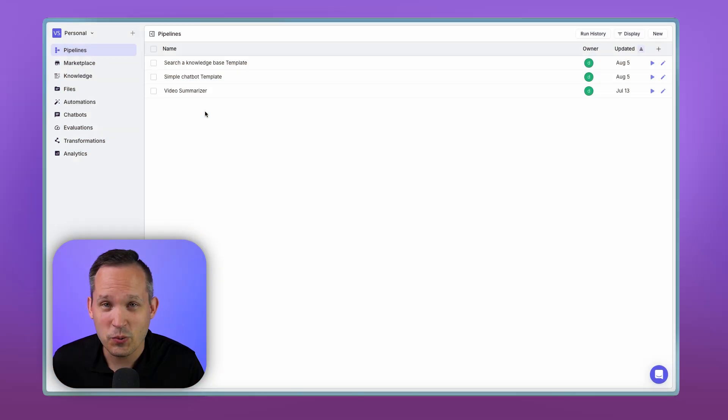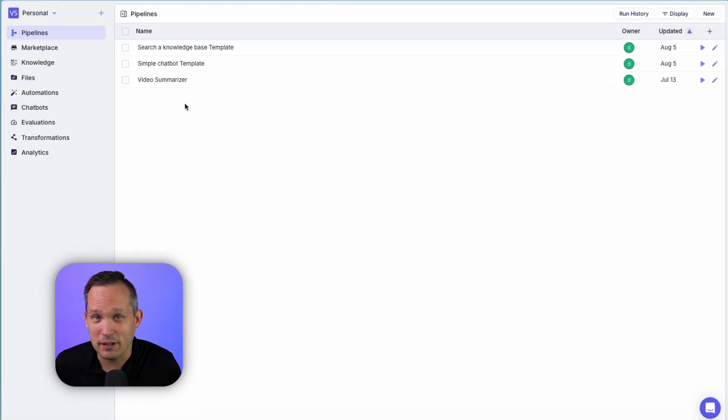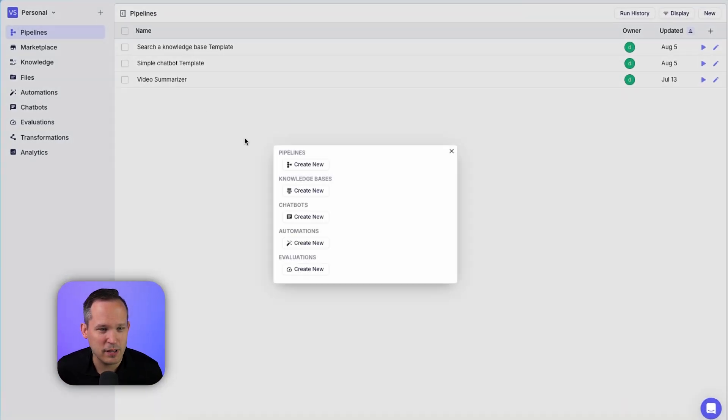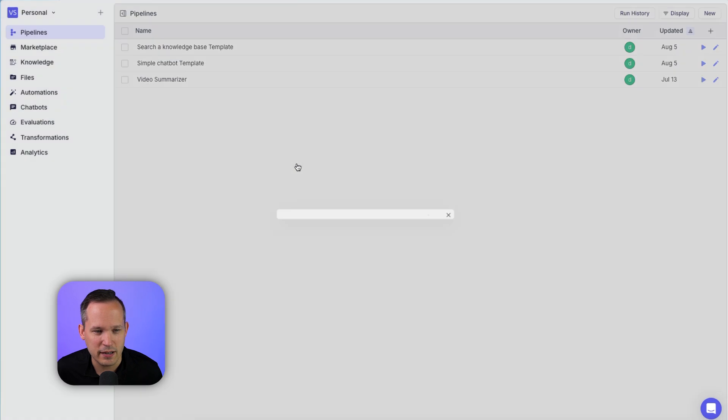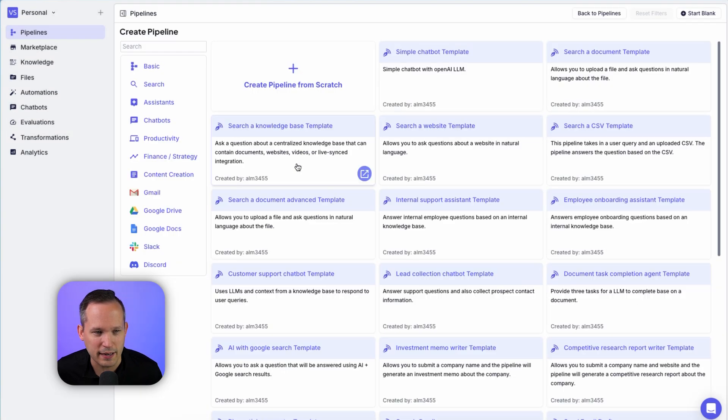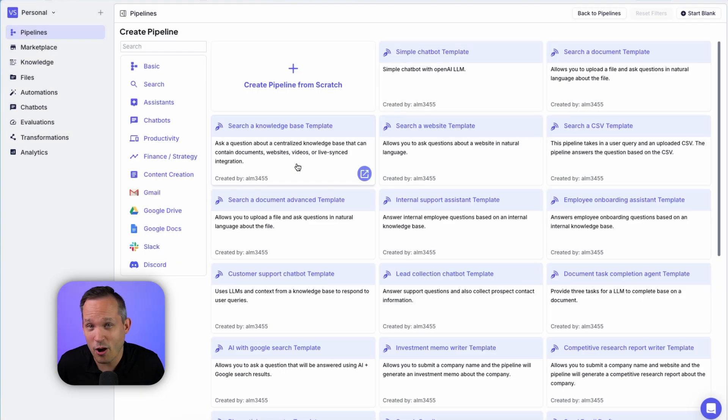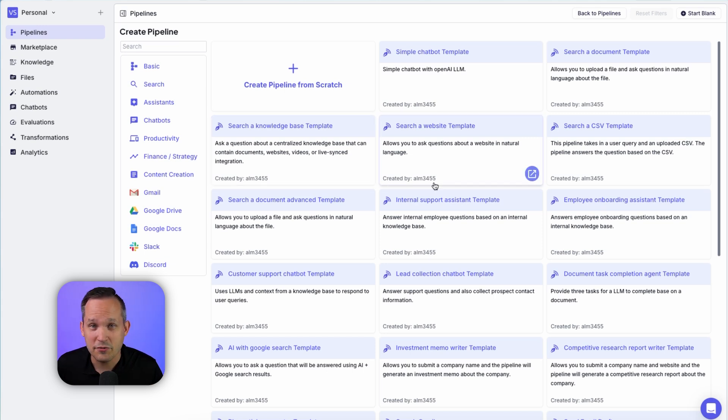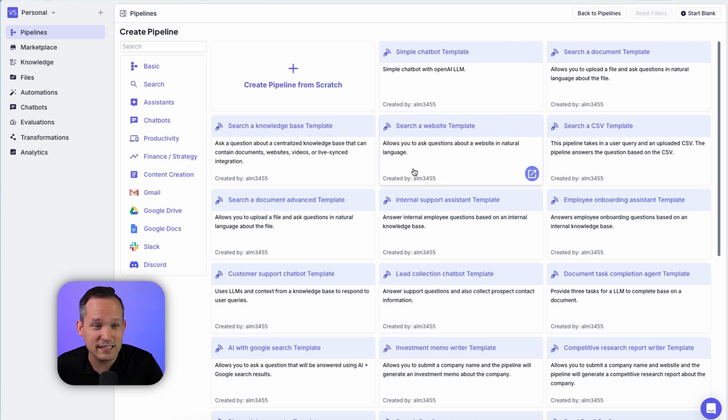The easiest way to get started is by building our own pipeline. So let's come up here to this plus button, and we'll say, create a new pipeline. Now, if you're coming from the world of data, the term pipeline already makes sense to you. But for everybody else out there, you can think of a pipeline just as a workflow or as an automation. There's a ton of different templates to choose from. In our second example, we're going to build from a template, but I think it's helpful to get started from scratch.